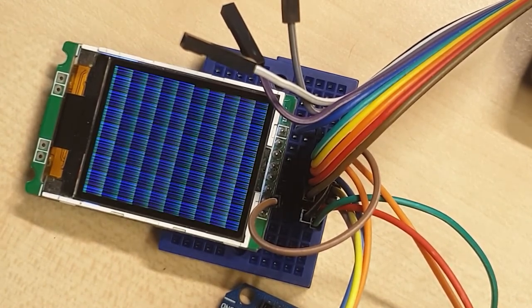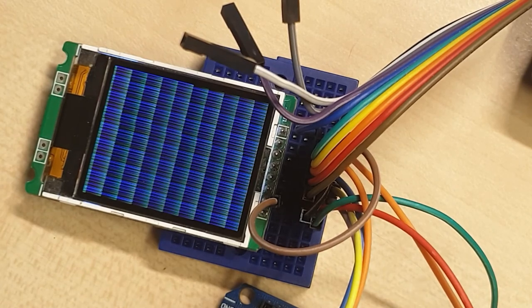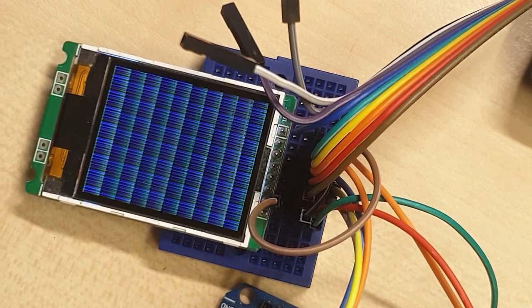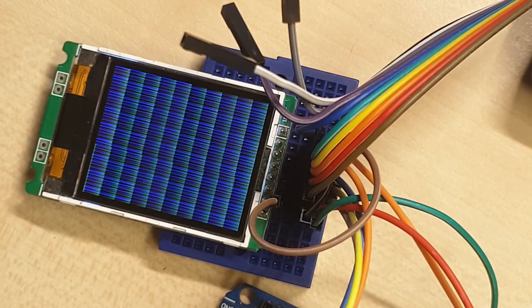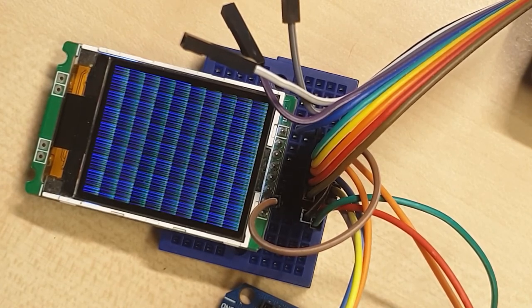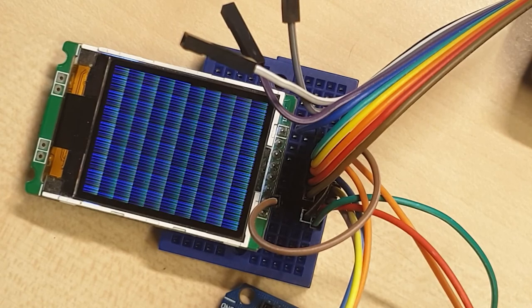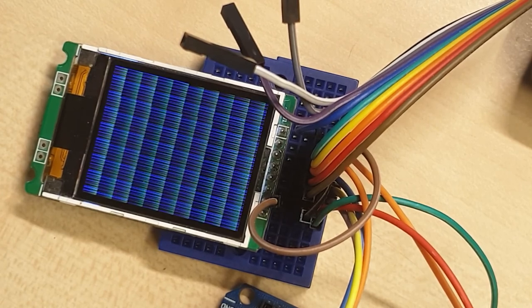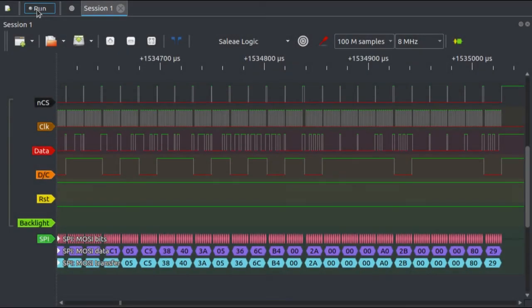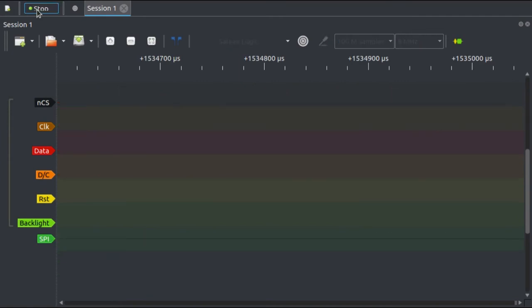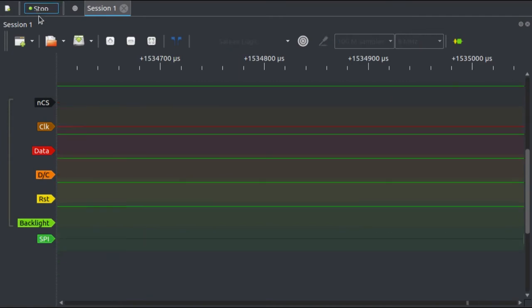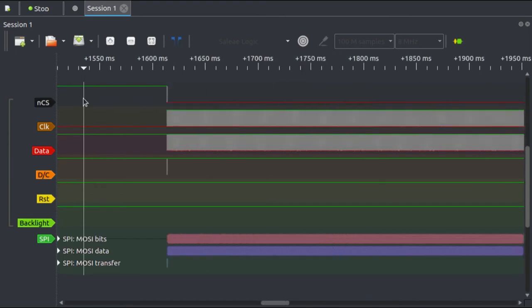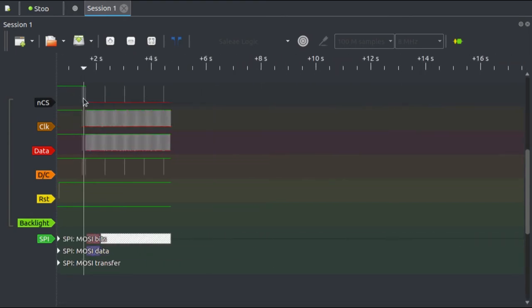I'm going to run a logic analyzer trace on this now so that we can see what's going on on the bus now that it appears to be working. So I shall just restart this trace.